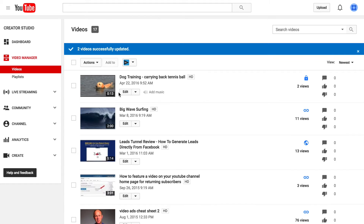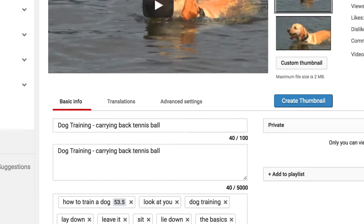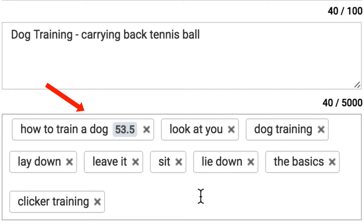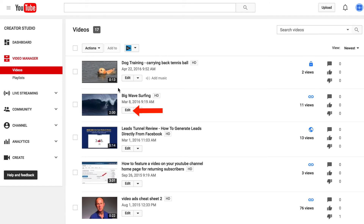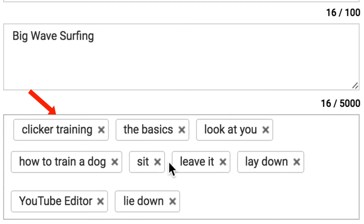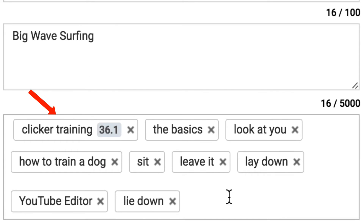Now let's check the video. Click Edit — and you can see I've just bulk added all the tags to this video. If I check the second video, the same has been done to that video as well.